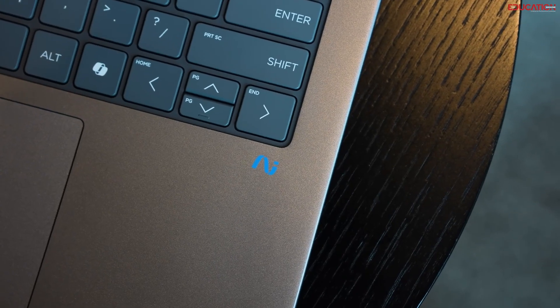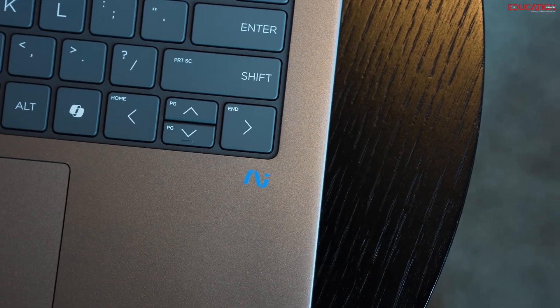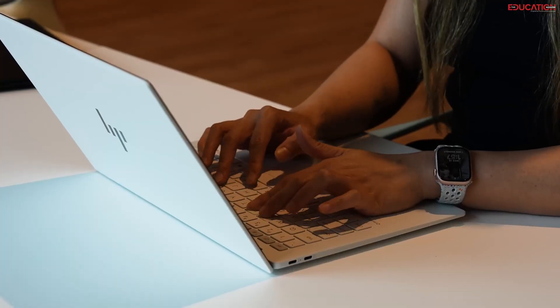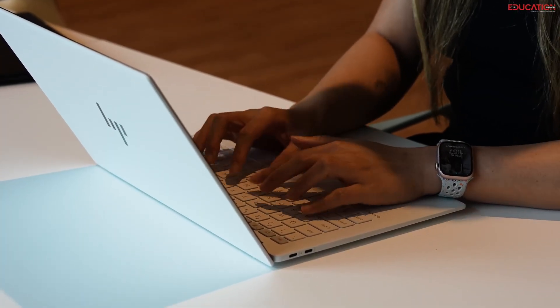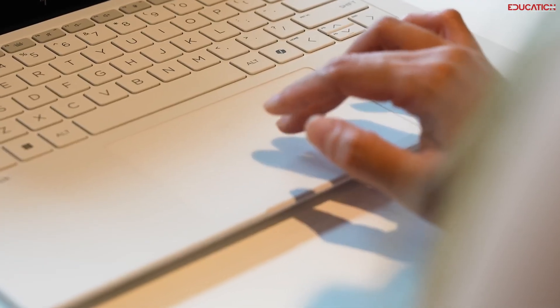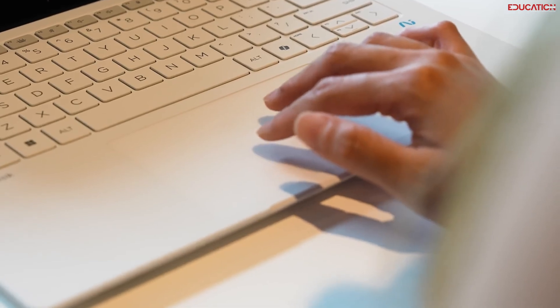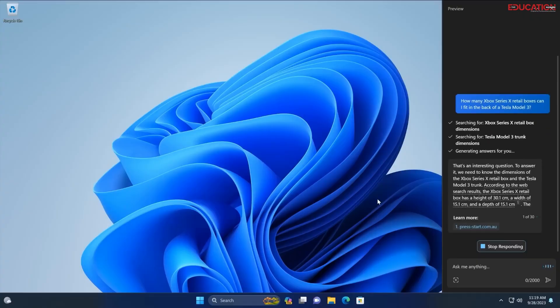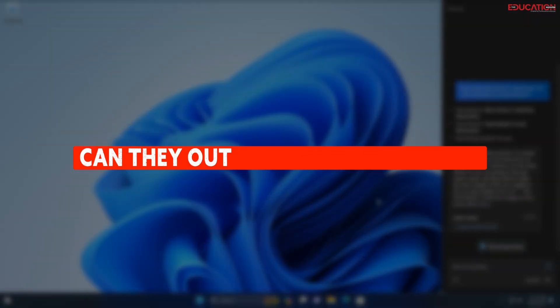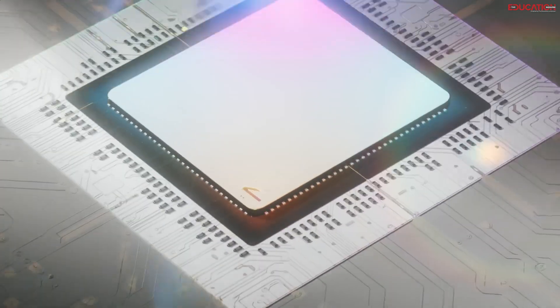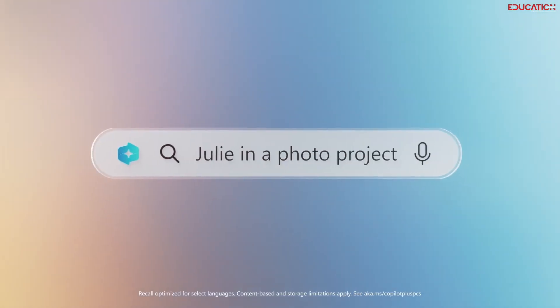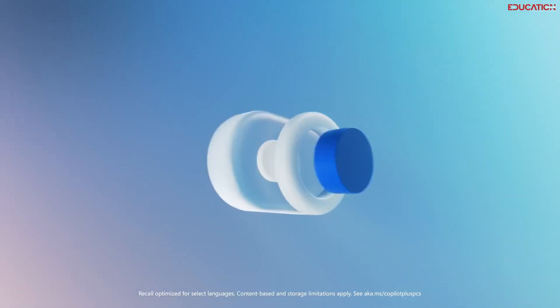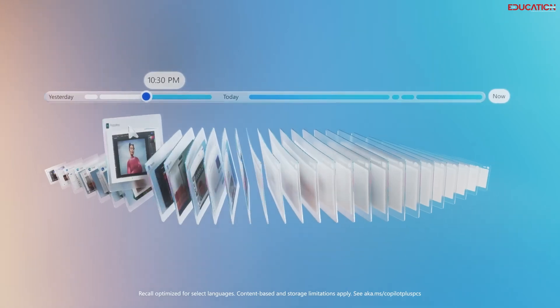With features like Recall and Co-Creator, Co-Pilot PCs go beyond just matching Macs' performance. They empower users with AI-driven assistance that streamlines workflows and unlocks new creative possibilities. Can they outperform Apple's Macs? With their AI prowess, user-friendly features, and stamina, they're not just in the race, they're leading the pack.